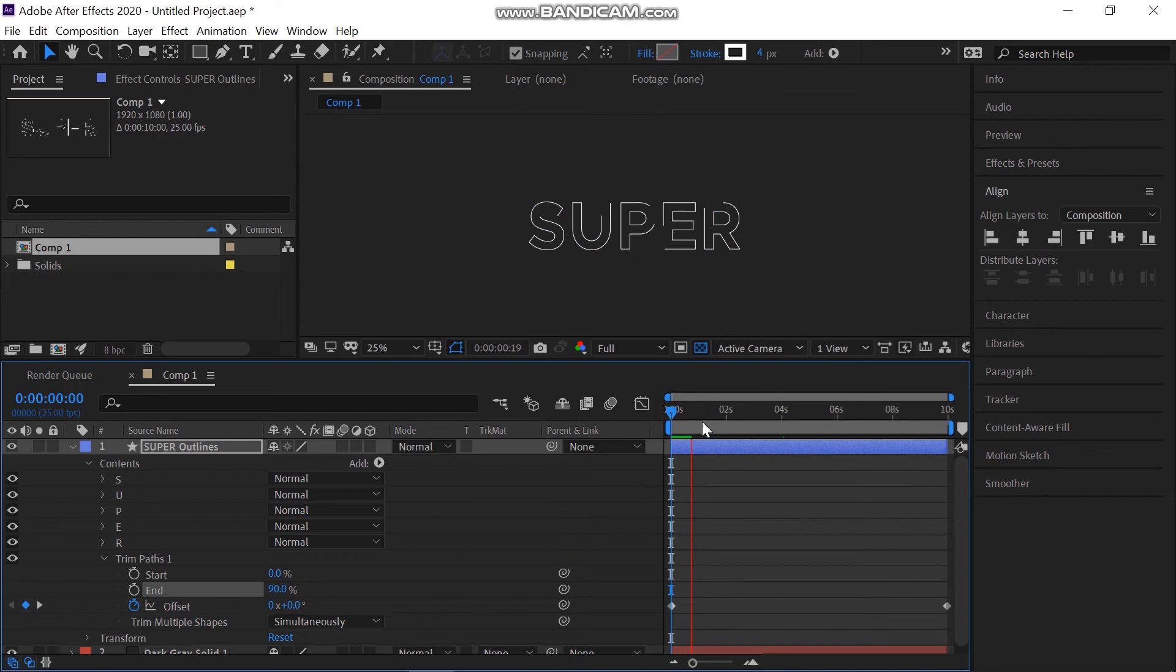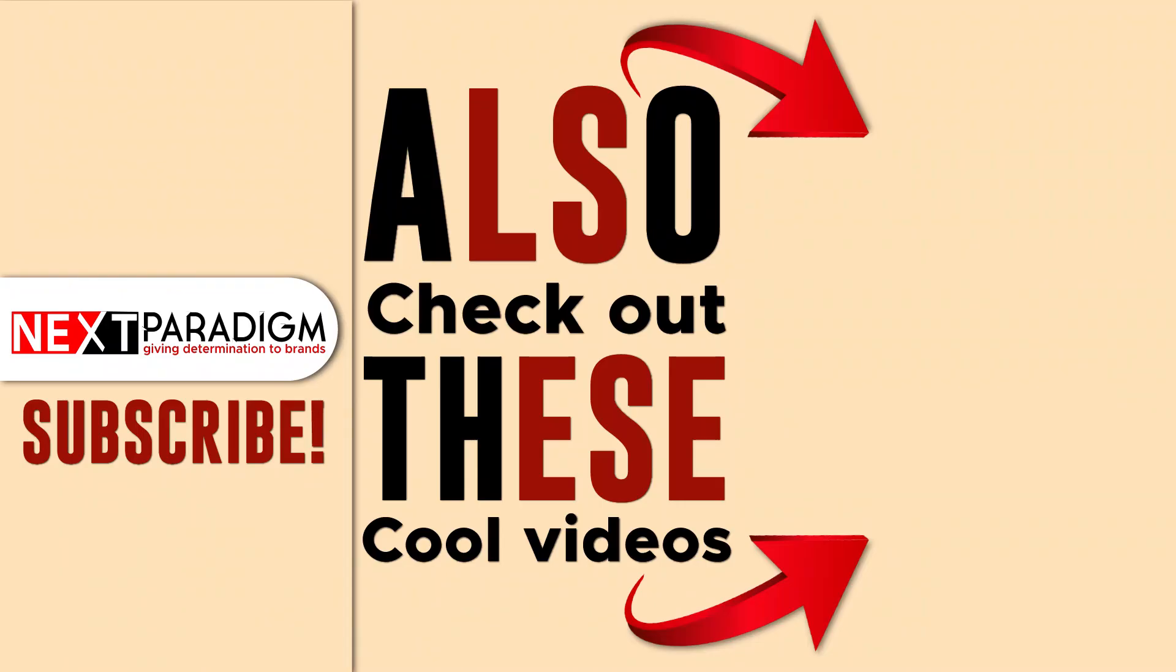That's all for this lesson. Subscribe to our channel and also watch other great tutorials. Thanks for watching.